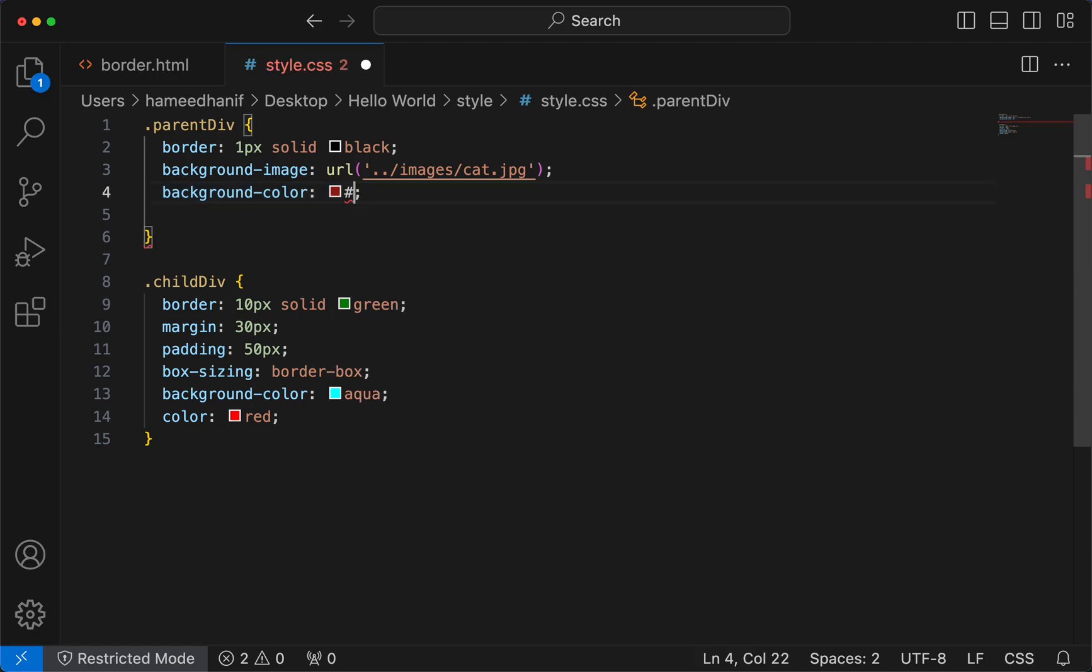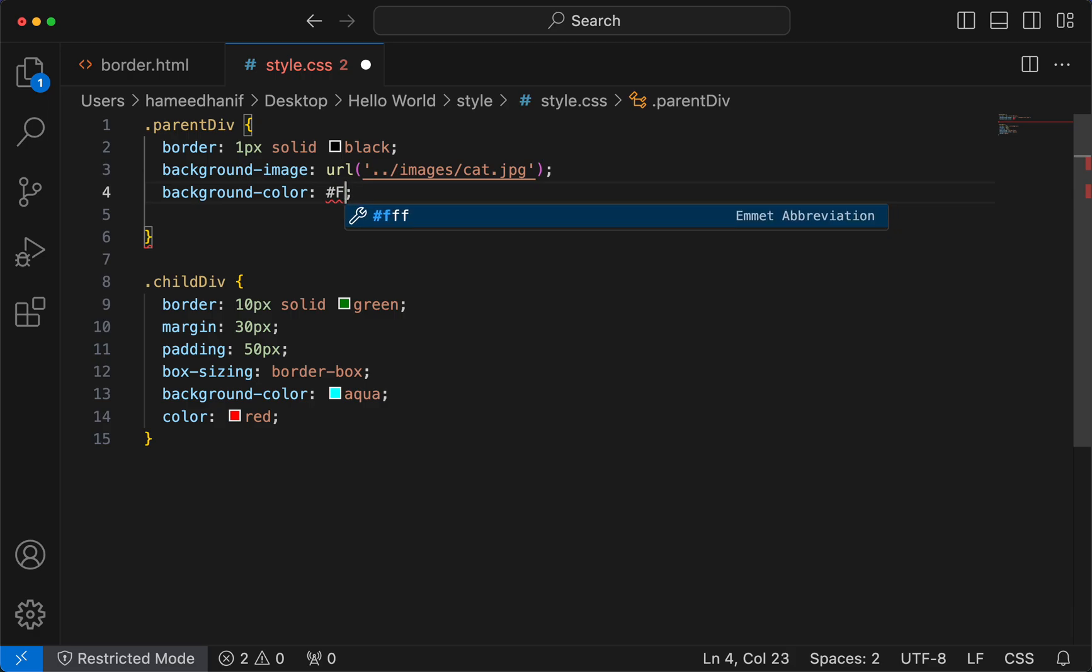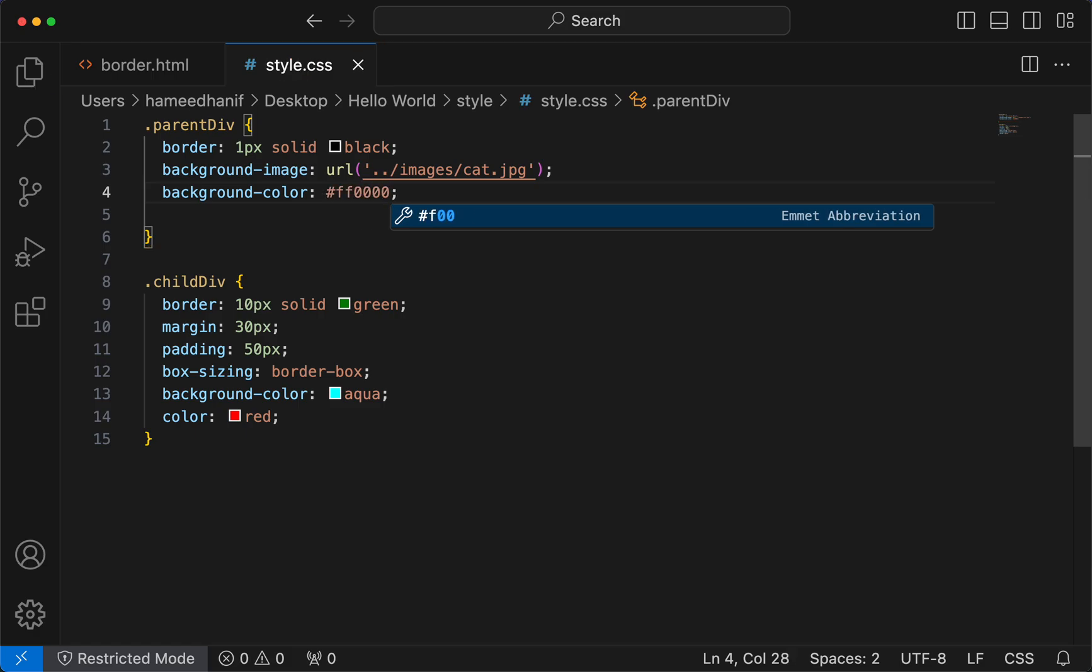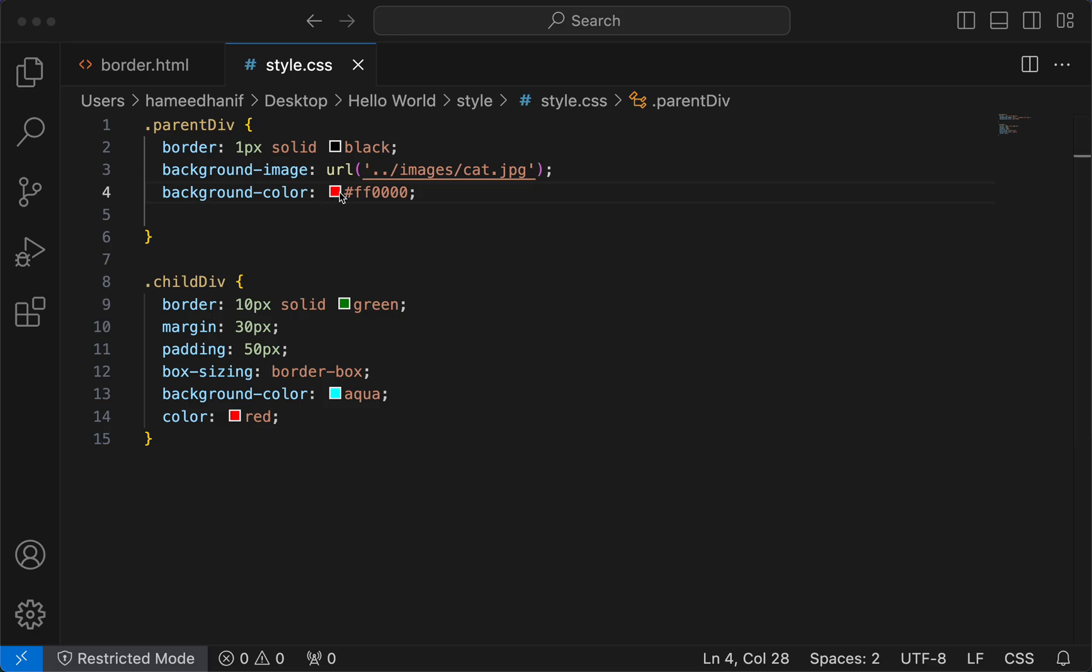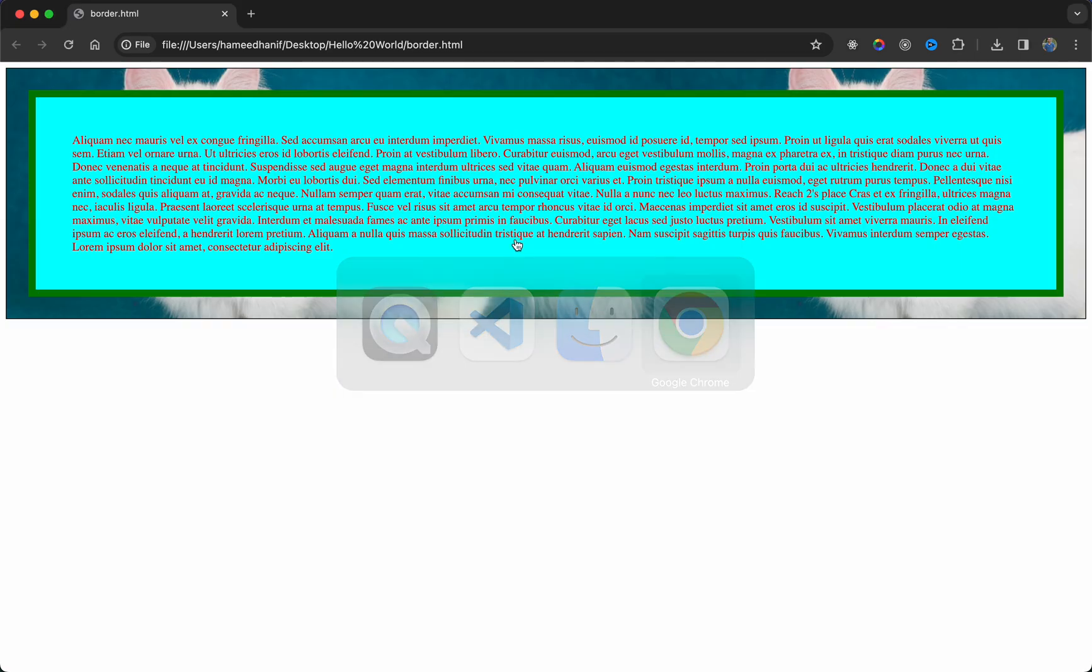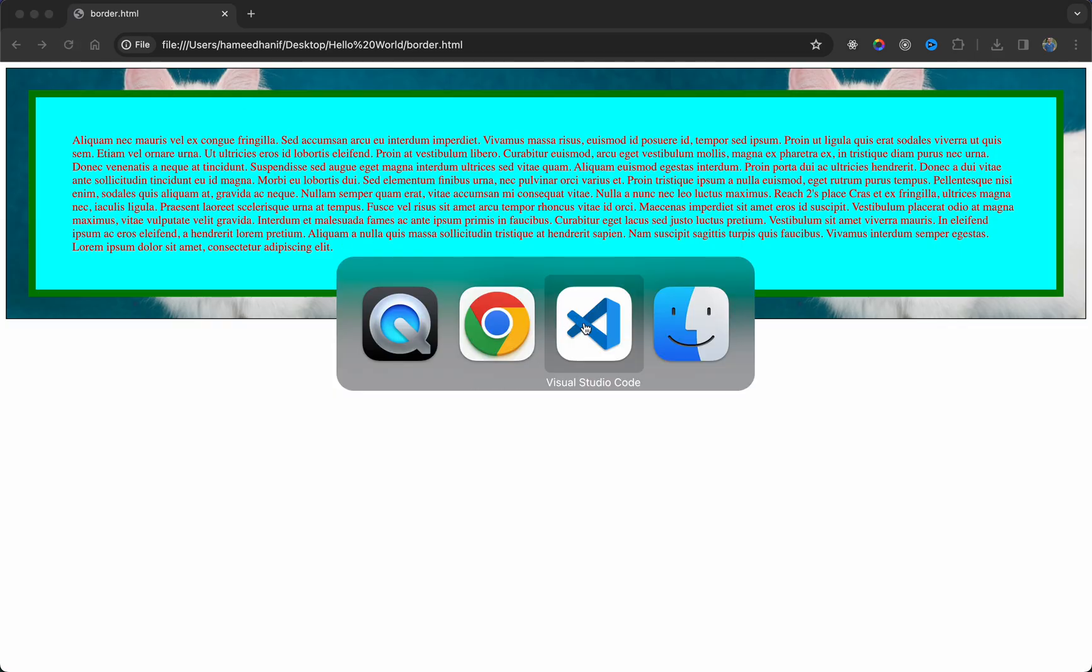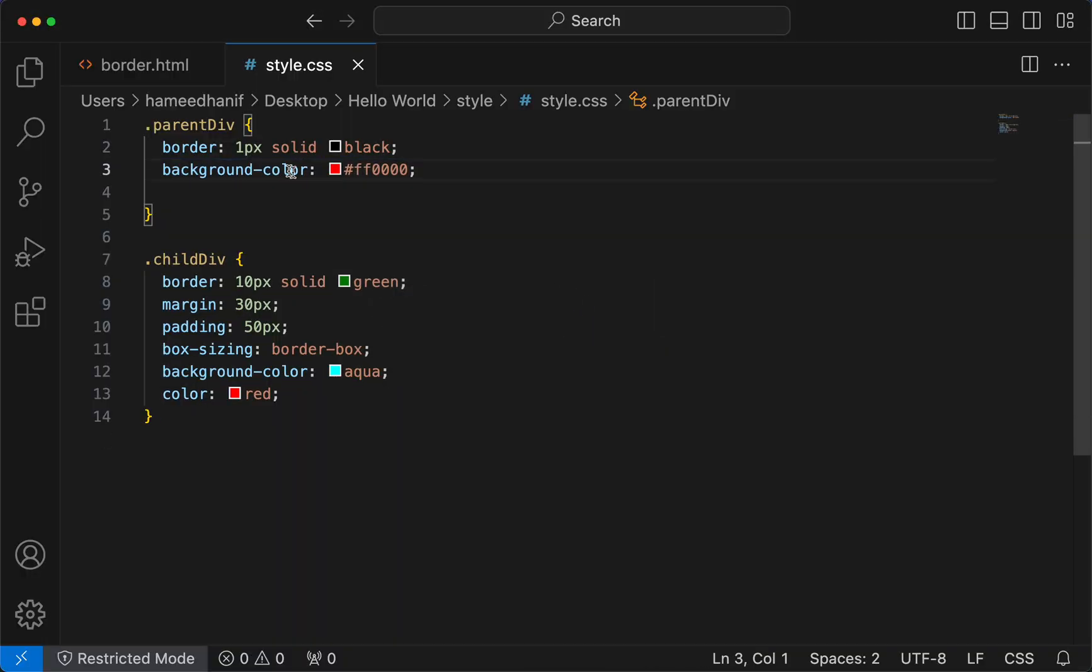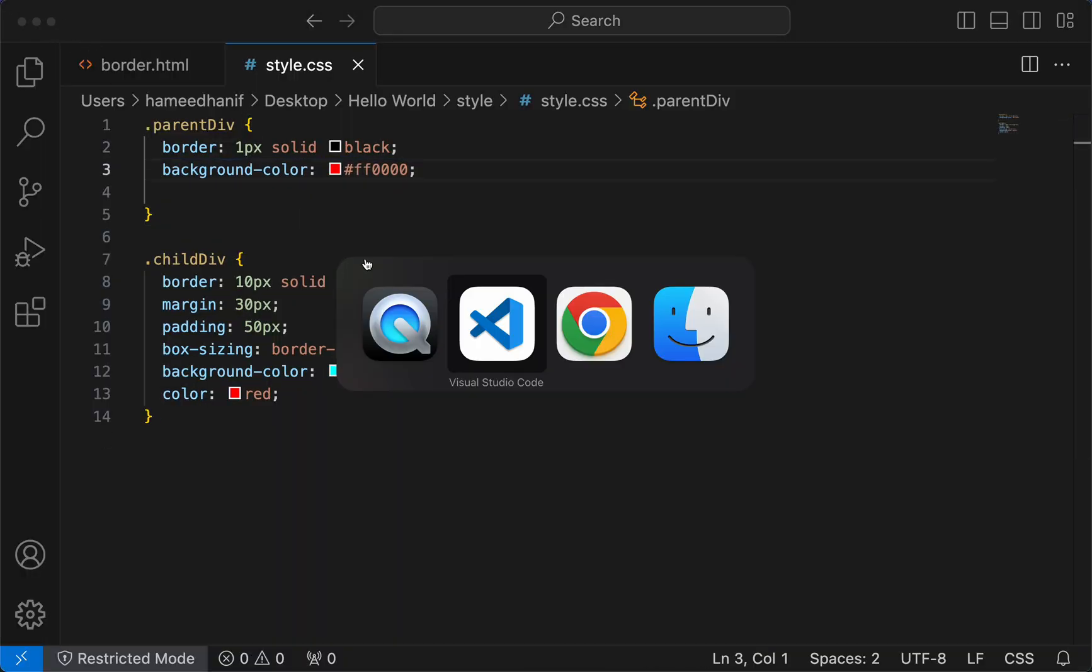So we just have a hash and then 00 to FF - these are the values. Similarly, for red, green, and blue, I have to say FF being the highest. I'm saying green and blue is zero, so red is what we see. Now when we apply, you're going to see the same.